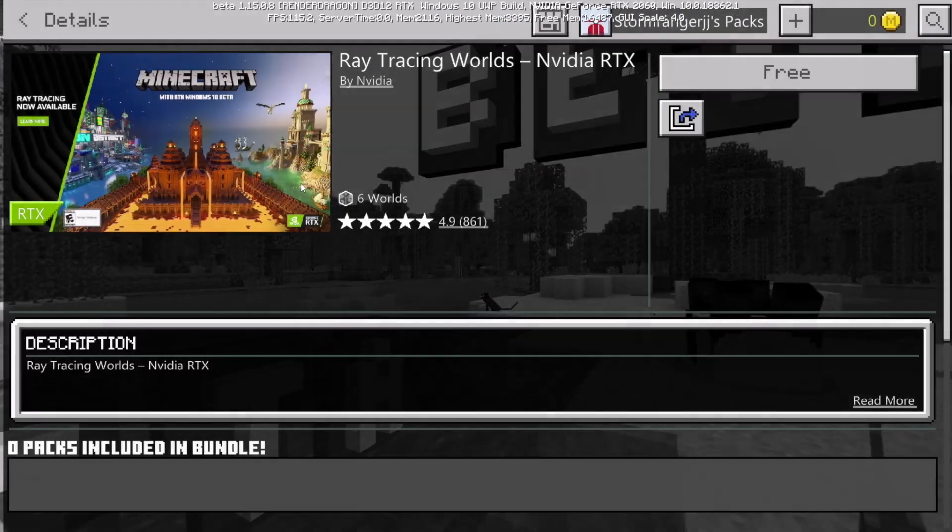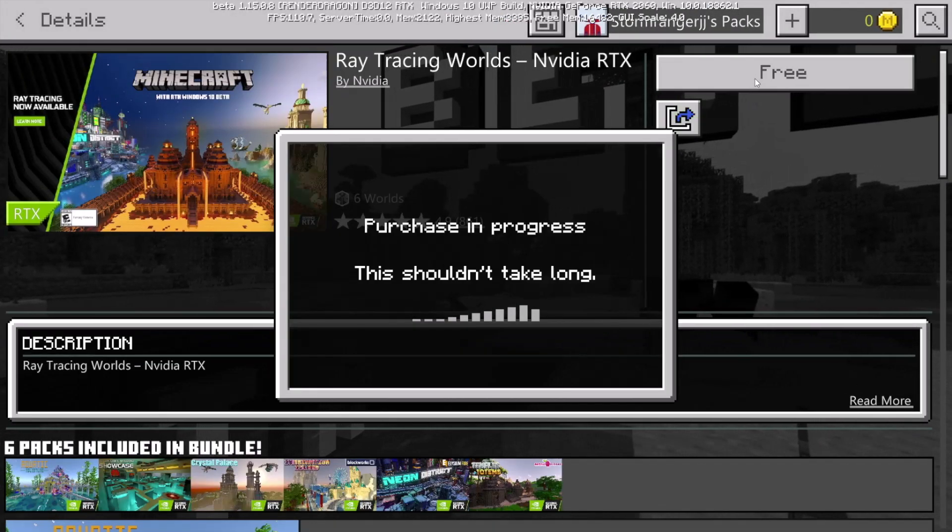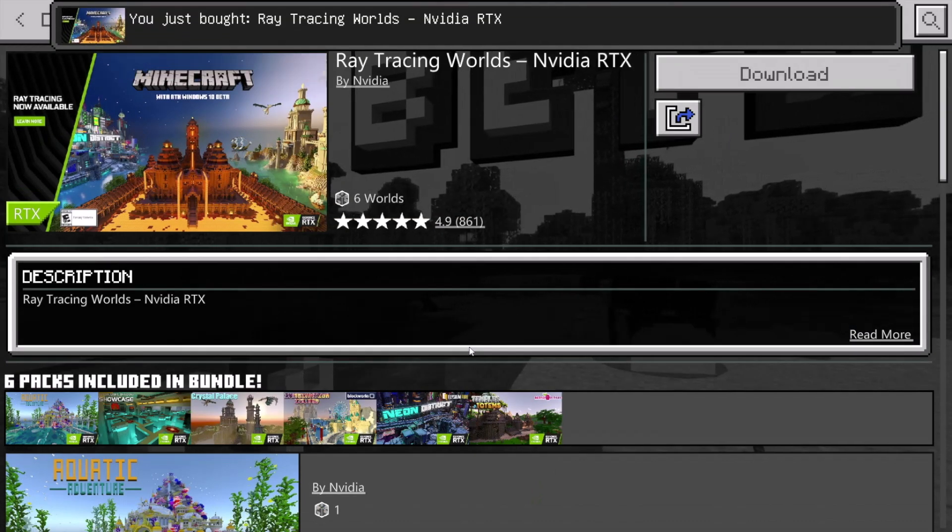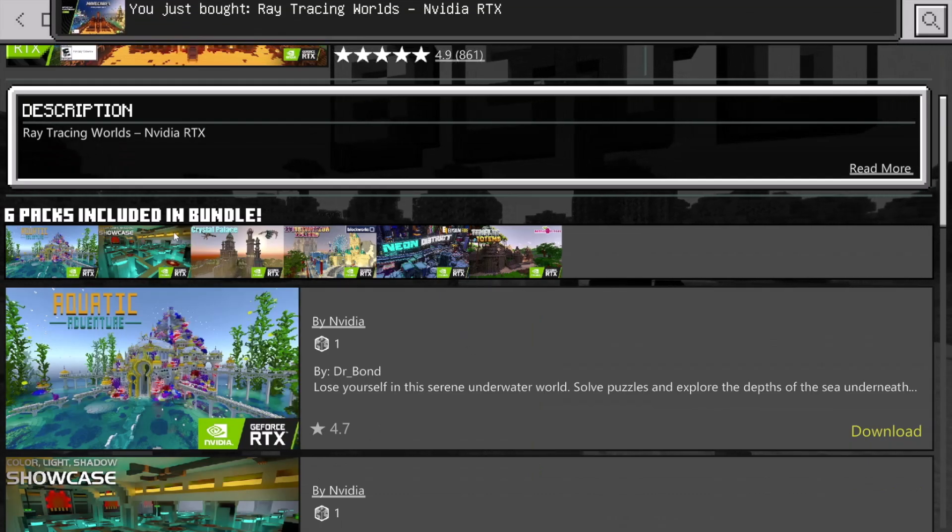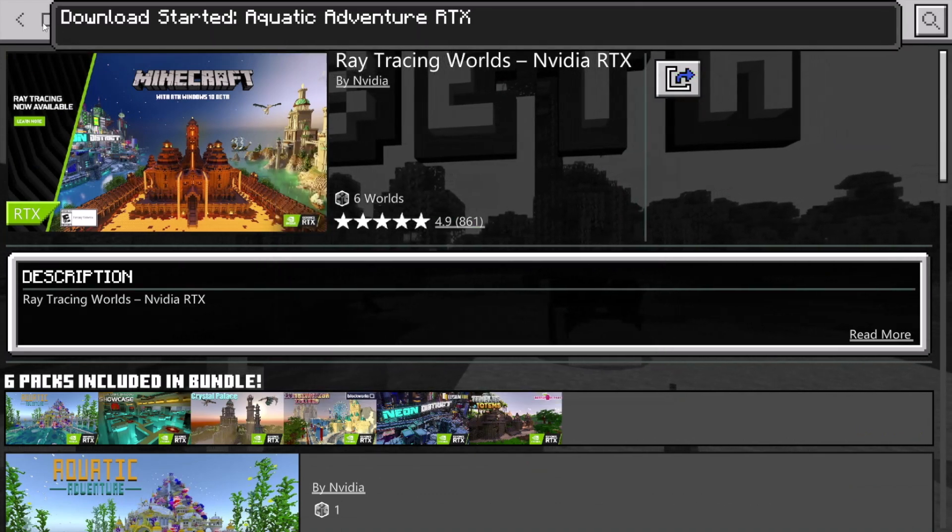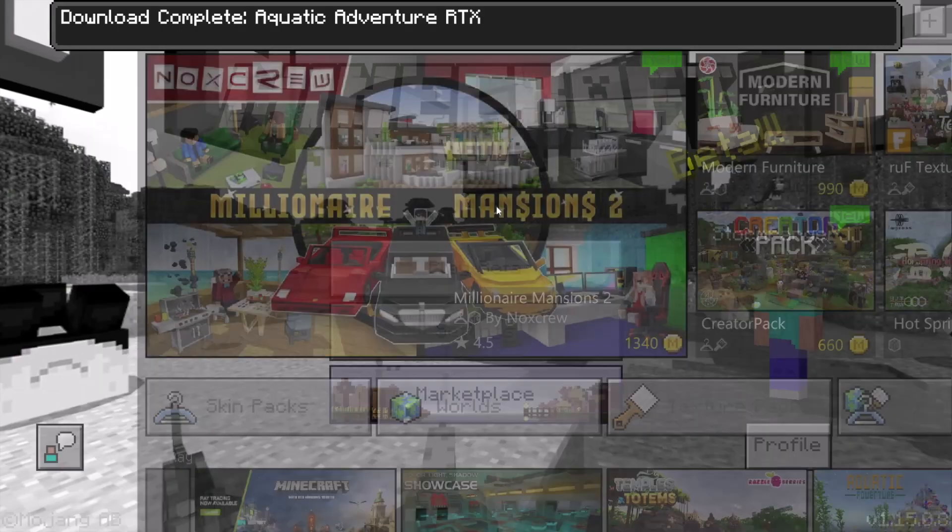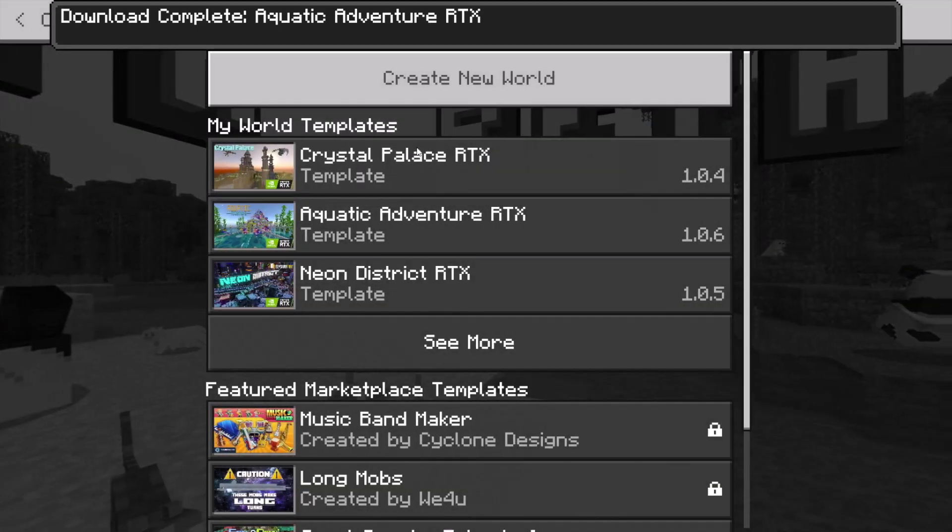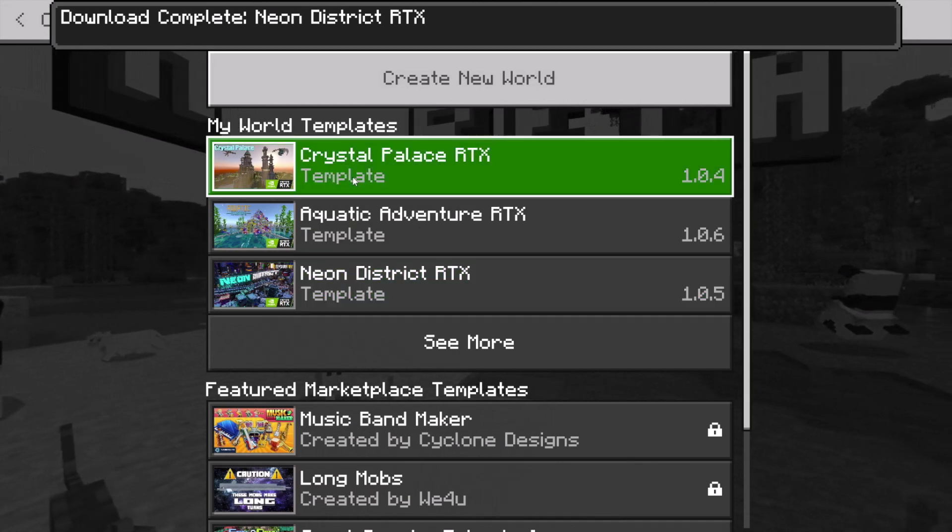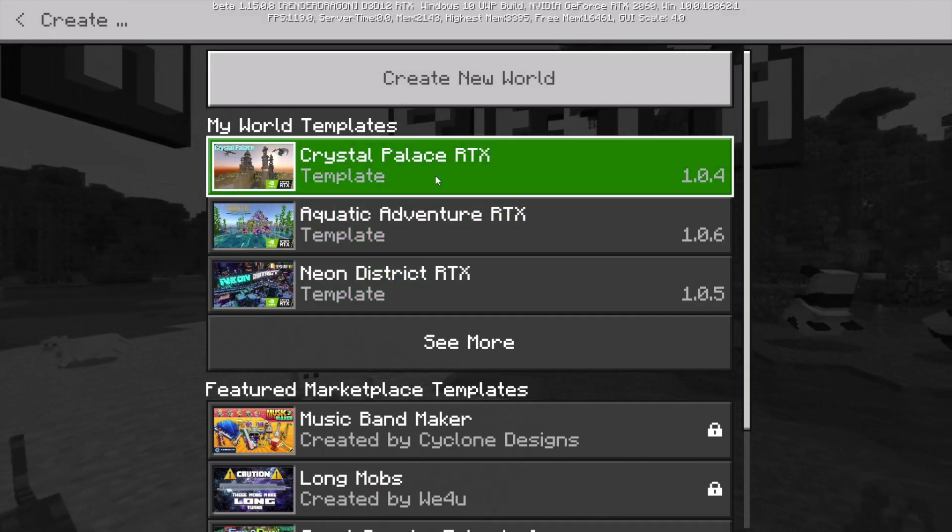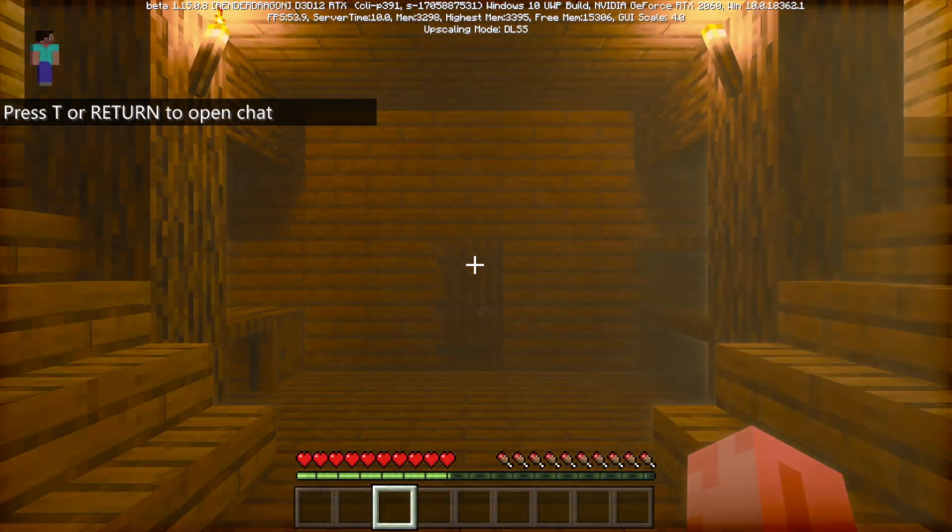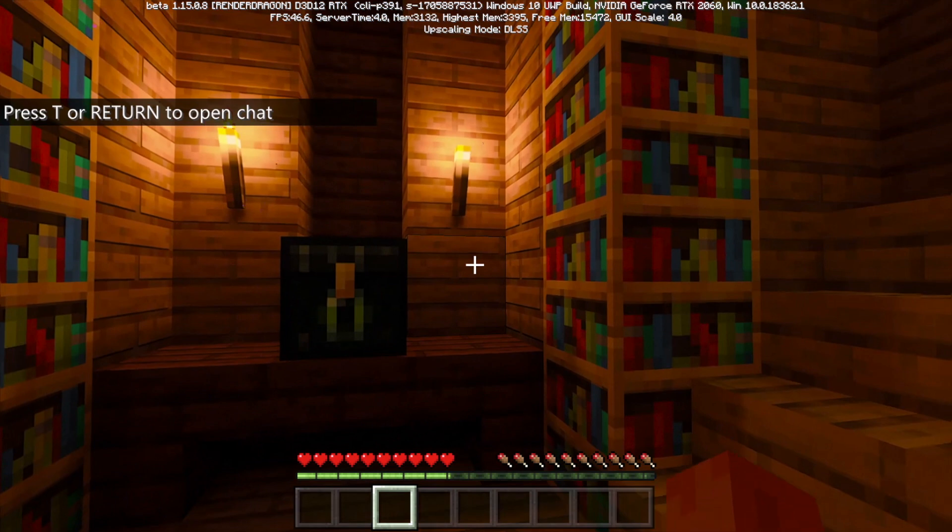Now, unfortunately, ray tracing currently only works on one of these 6 worlds. So, to be able to play these worlds, you'll need to download them, which you can do by clicking download. So, once these worlds are downloaded, to play in them, you'll need to go back to the Minecraft home screen, click play beta, then create new world, and finally, choose the world you want to play in under my world templates. You just need to go about creating the world and just like that, you will have ray tracing working in Minecraft.